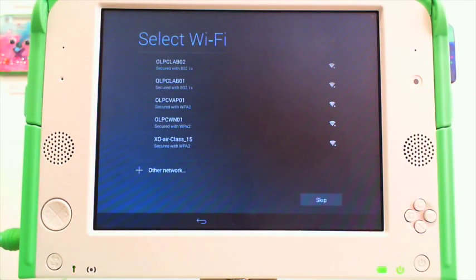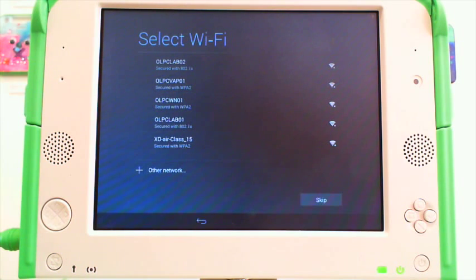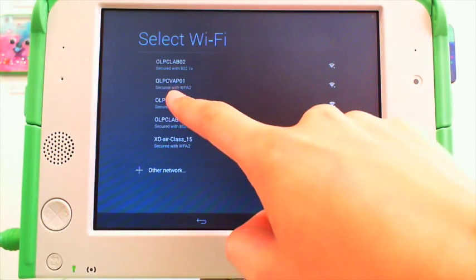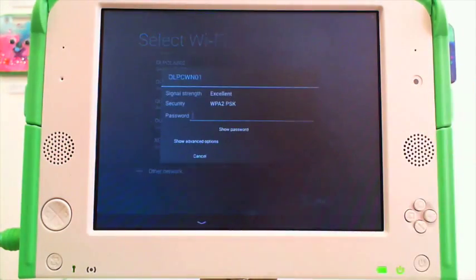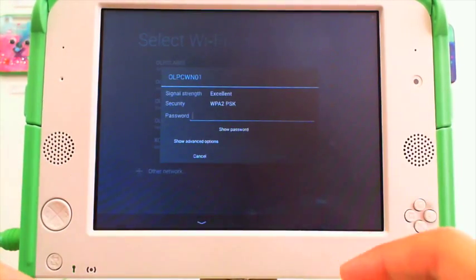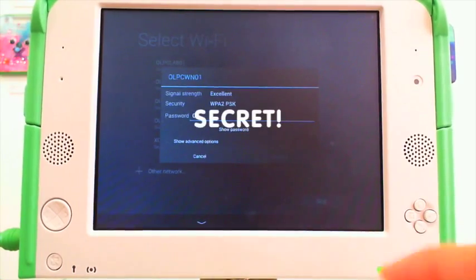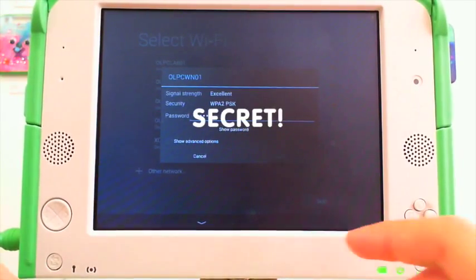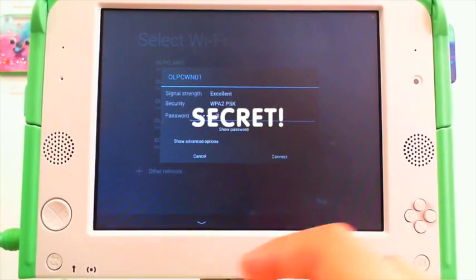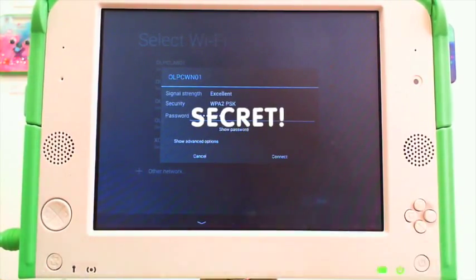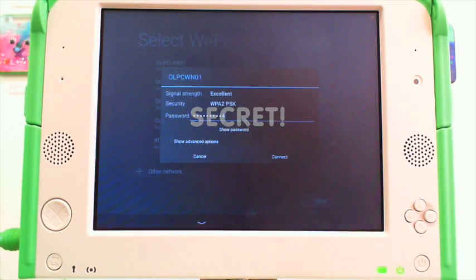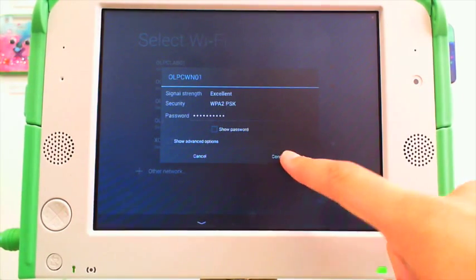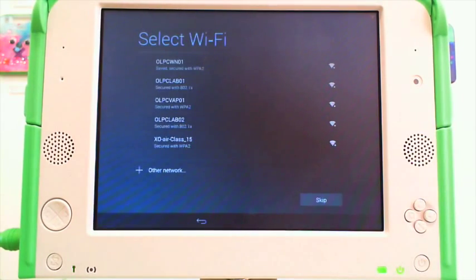At this point, you will select your Wi-Fi. Here, I will select our Wi-Fi connection and enter the password. Connect.